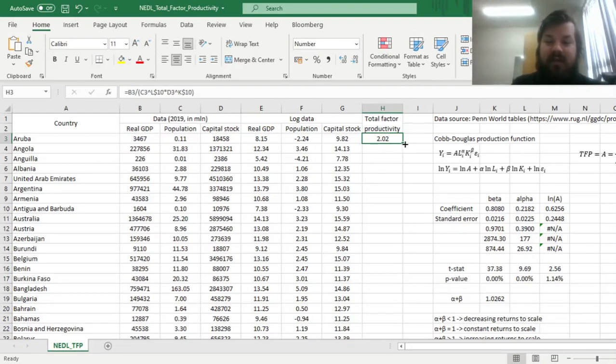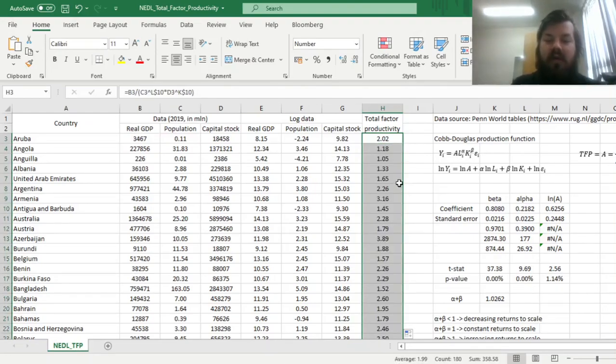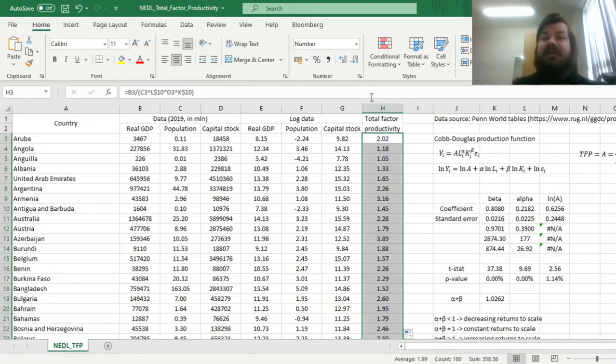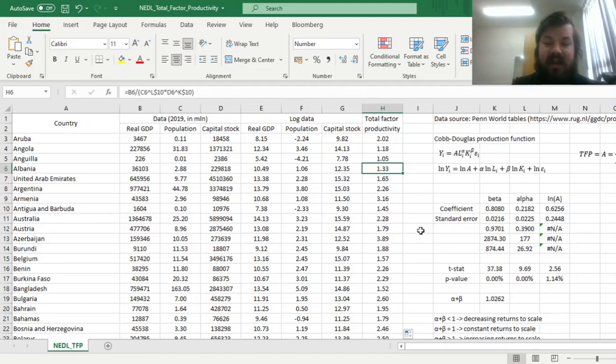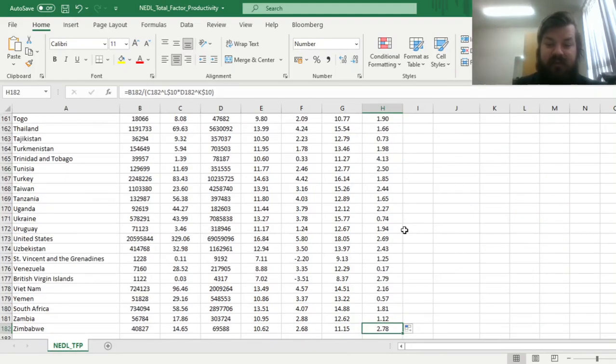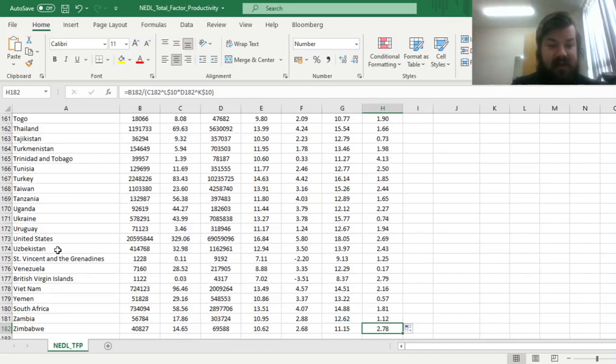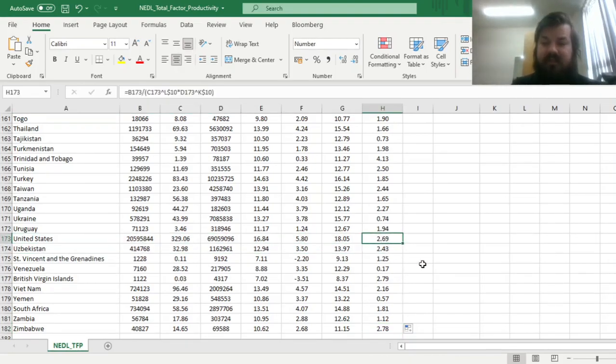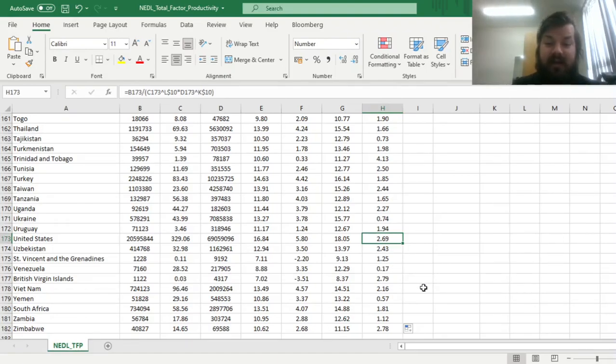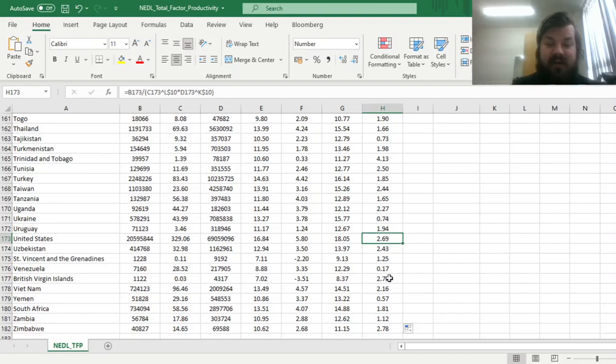and calculate it for all our sample countries, and see that there are notable differences in total factor productivity across our 180 sample countries. We can see notably high values of total factor productivity, for example, we can see that the value for United States is 2.69, quite a bit higher than average, and we see some remarkably low values, for example, for Venezuela or Yemen.